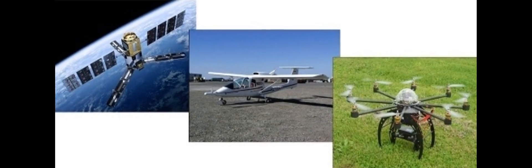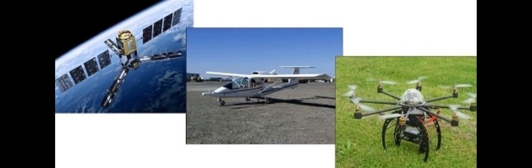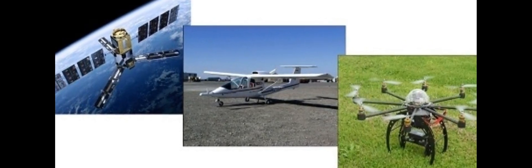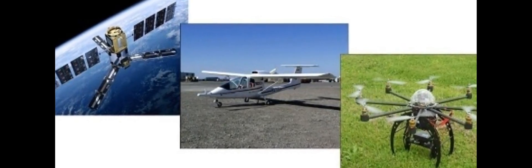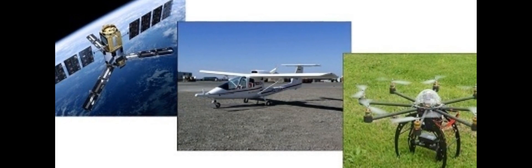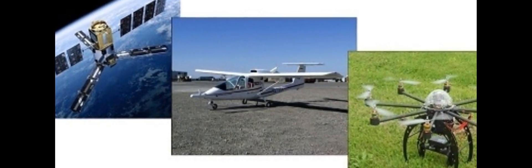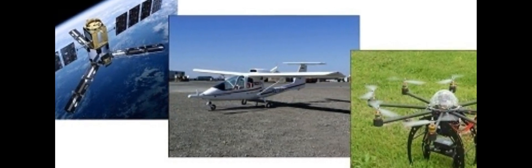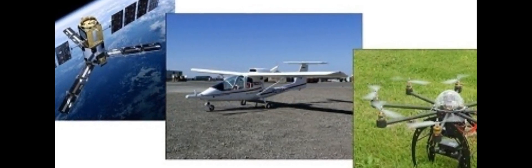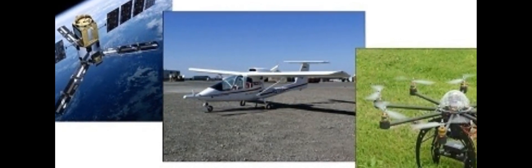Precision viticulture is experiencing rapid growth due to the availability of cost-effective instruments and methods for data collection and analysis, such as unmanned aerial vehicles, UAVs.